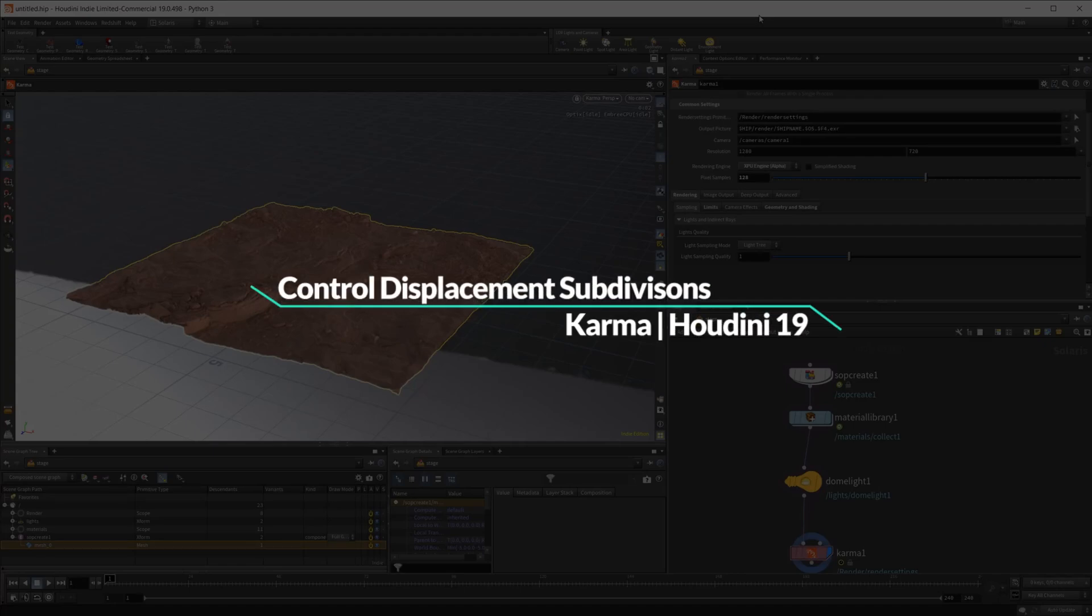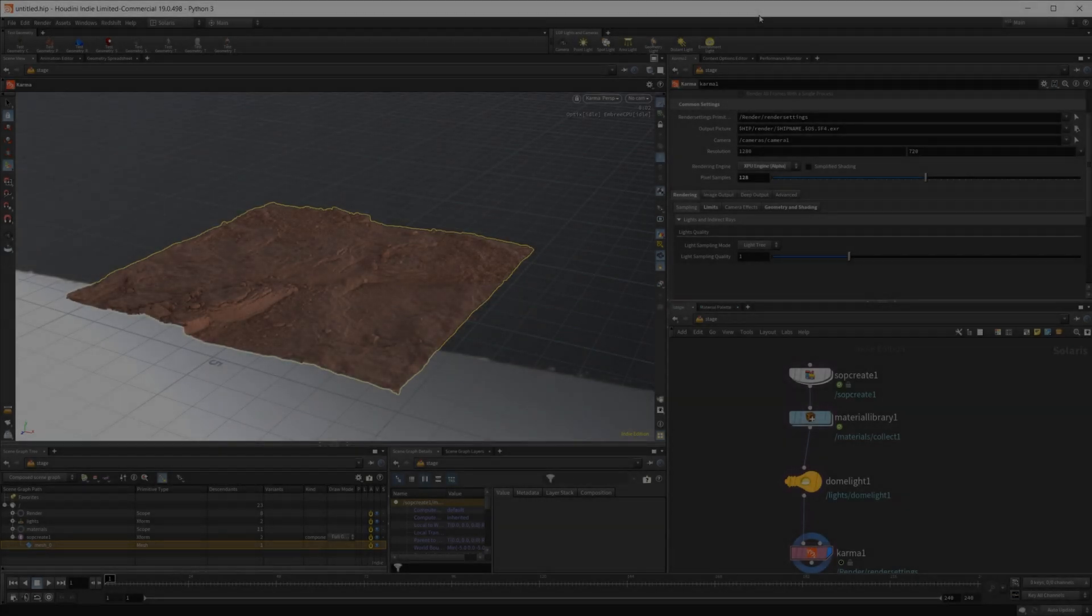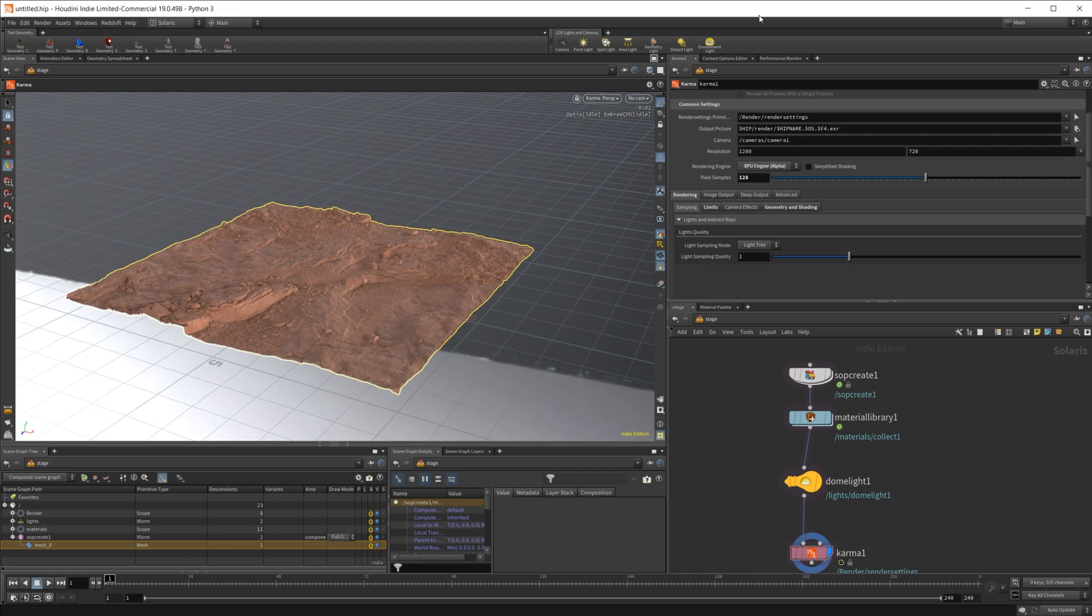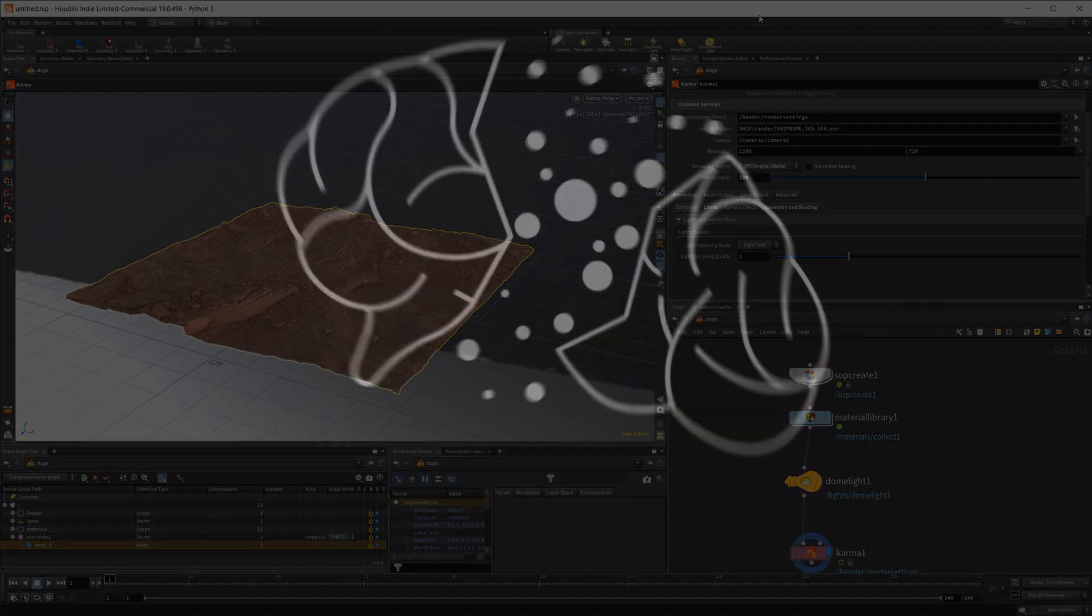The other day I was posed the question of how do you control the displacement subdivisions inside of Karma? I wasn't quite sure how to do it, so I figured I would take a look and try to get this question answered.